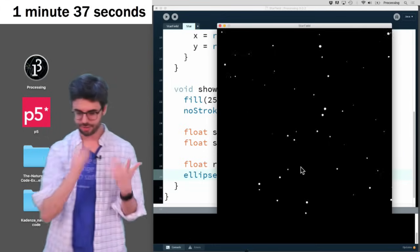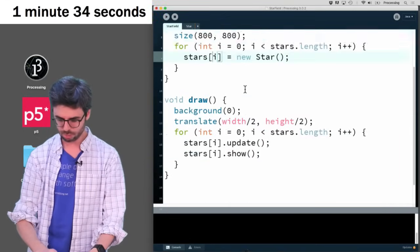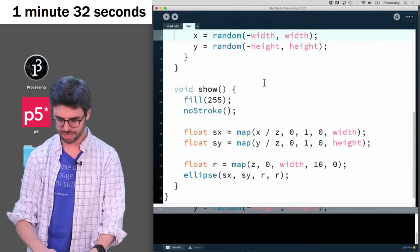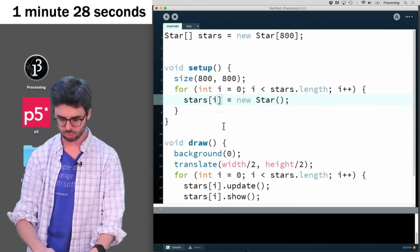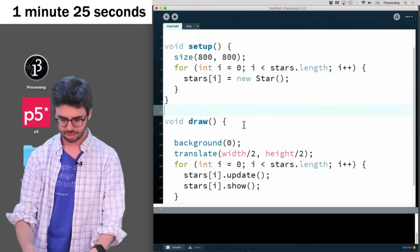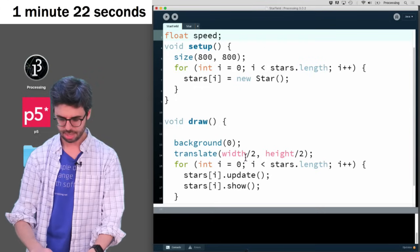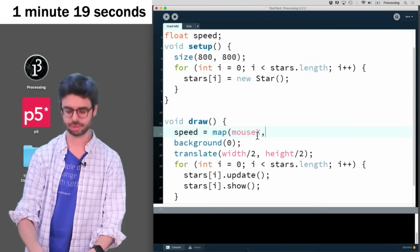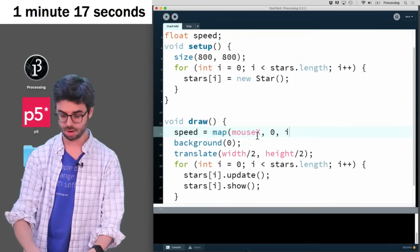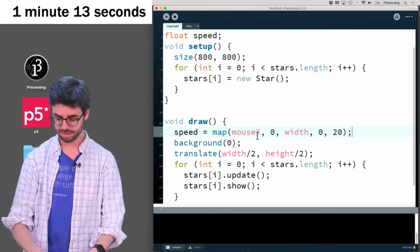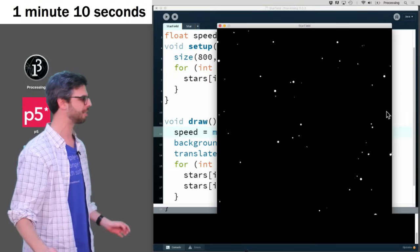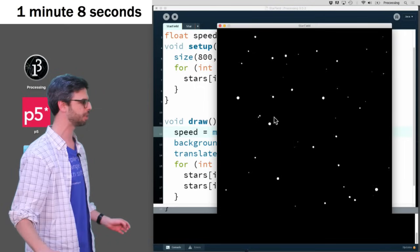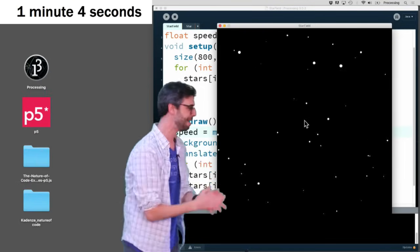So I'm going to say, I'm going to add a variable called speed, and I'm going to say speed equals map the mouse x, mouse x which goes between zero and width, to between zero and, I don't know, 20. So now I can control the speed, right? As I move the mouse over, I'm moving faster, I'm slowing down, I'm moving faster, and I can manage to get to warp speed. And I've got one minute left, because I want to do one more thing. I want to see these streaking, I want to see the lines streaking, with one minute left, 59 seconds.